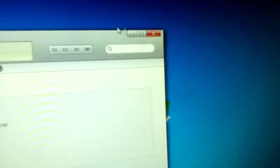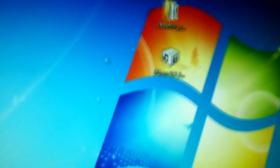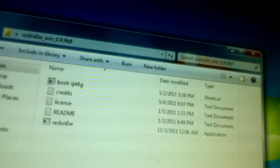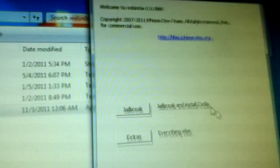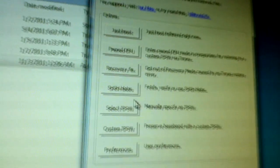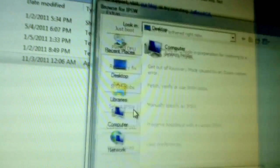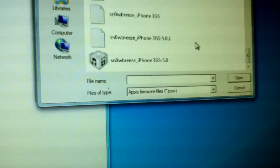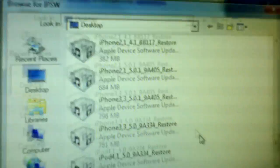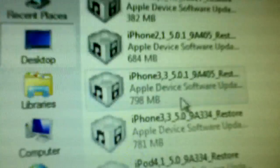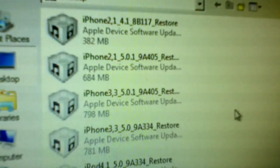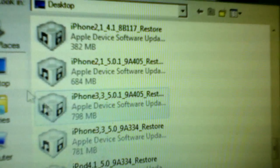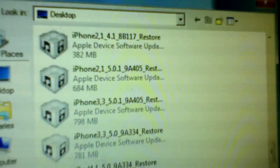Let's go to RedSn0w. You can exit iTunes out because RedSn0w closes it anyways. Open up RedSn0w. I have Windows 7 so I need to run as administrator. Go to extras, select IPSW. This is simple guys. Then you go to your 5.0 firmware. Do not do the 5.0.1 because I'm an idiot and I did that before and a lot of you must have done it too. So yeah, remember it's the 5.0 firmware, it's 781 megabytes.